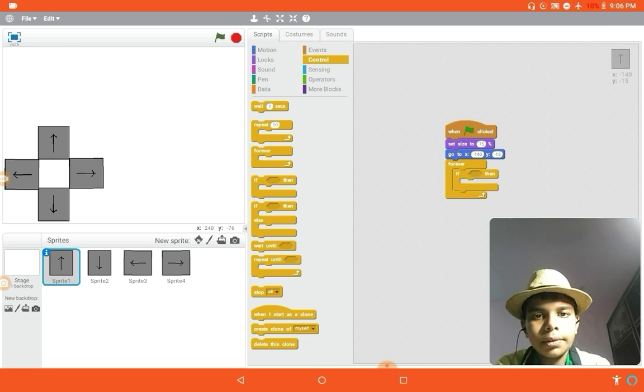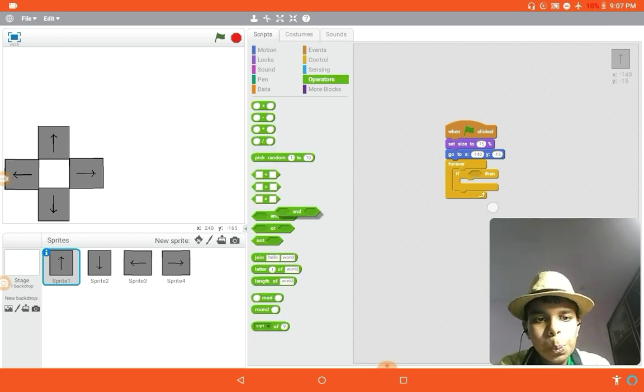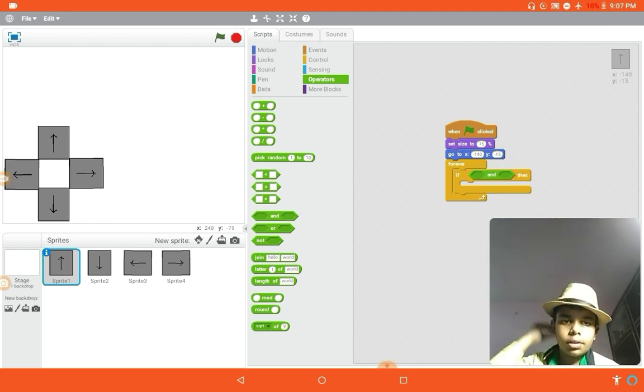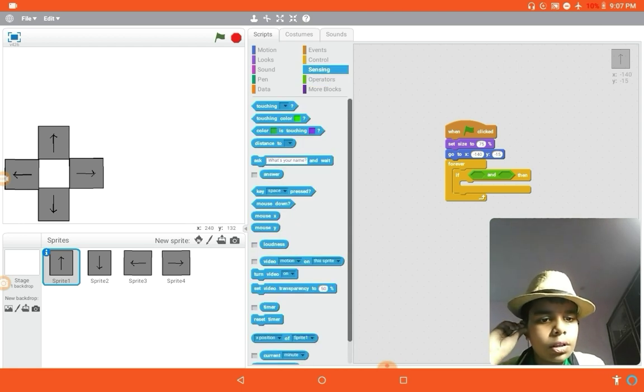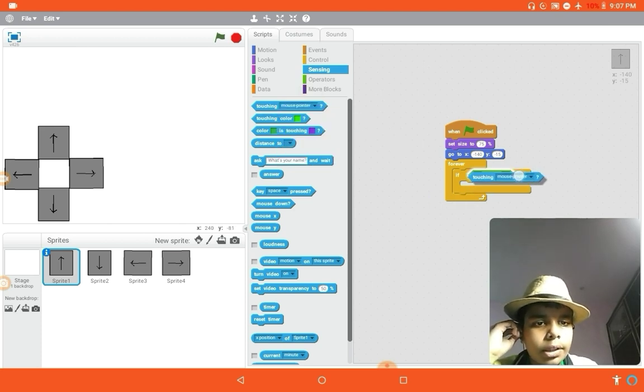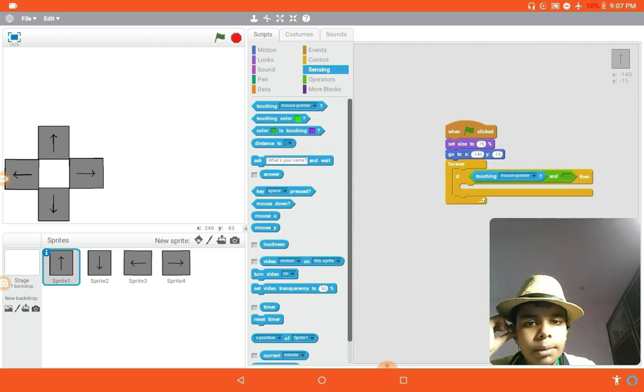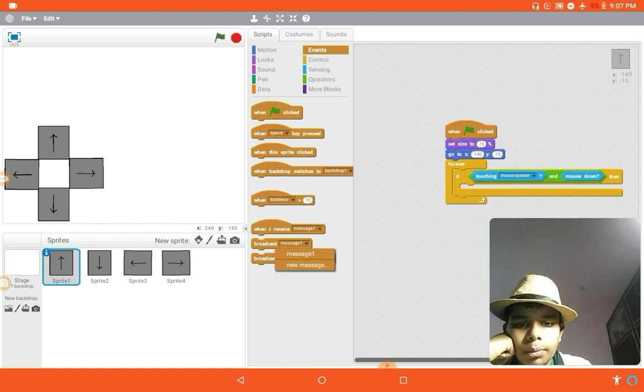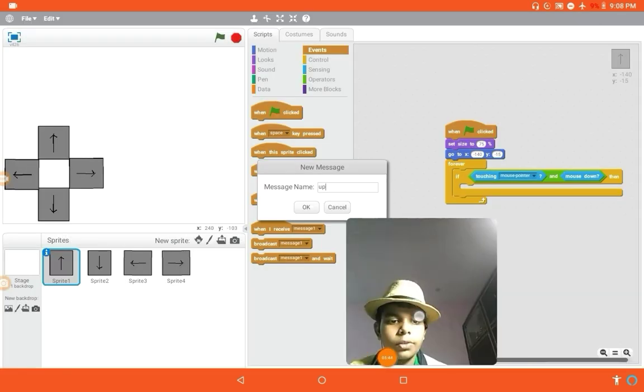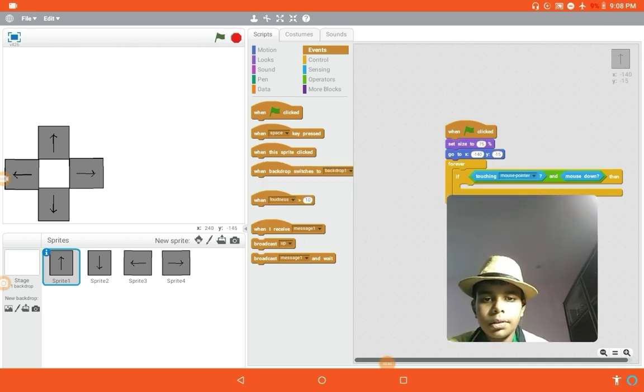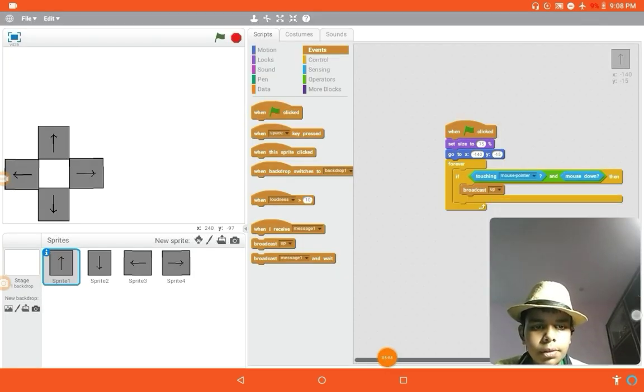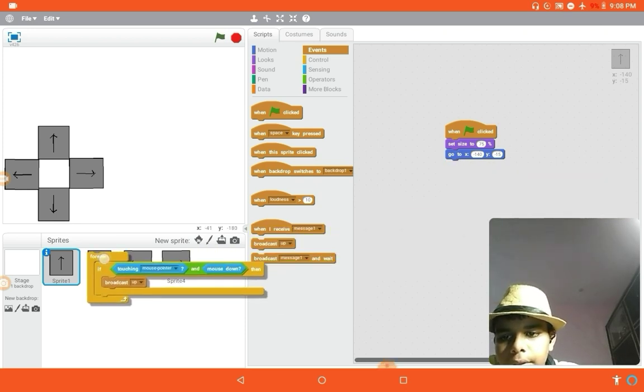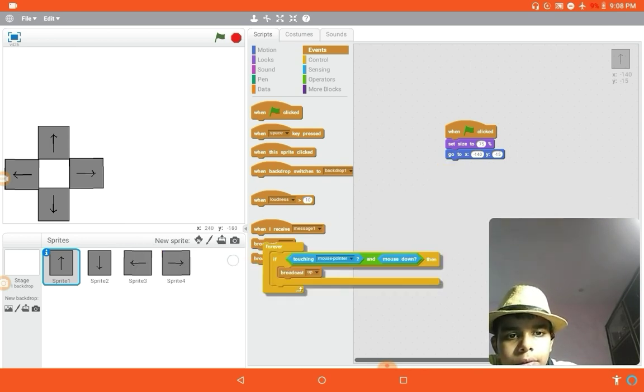The and operator, touching mouse pointer on the left side. Touching mouse pointer and mouse down, broadcast a message. So basically the name of the message is up. Just put it, broadcast up over there. So now this coding is the same for everyone.